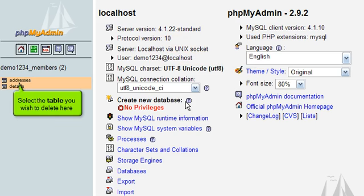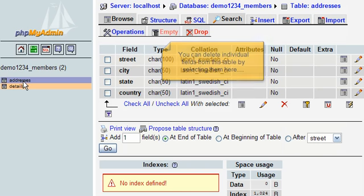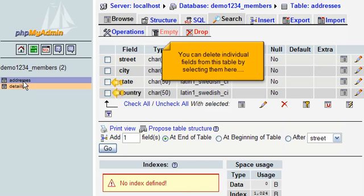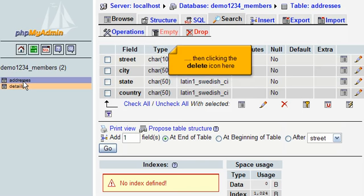Select the table you wish to delete here. You can delete individual fields from this table by selecting them here, then clicking the Delete icon here.